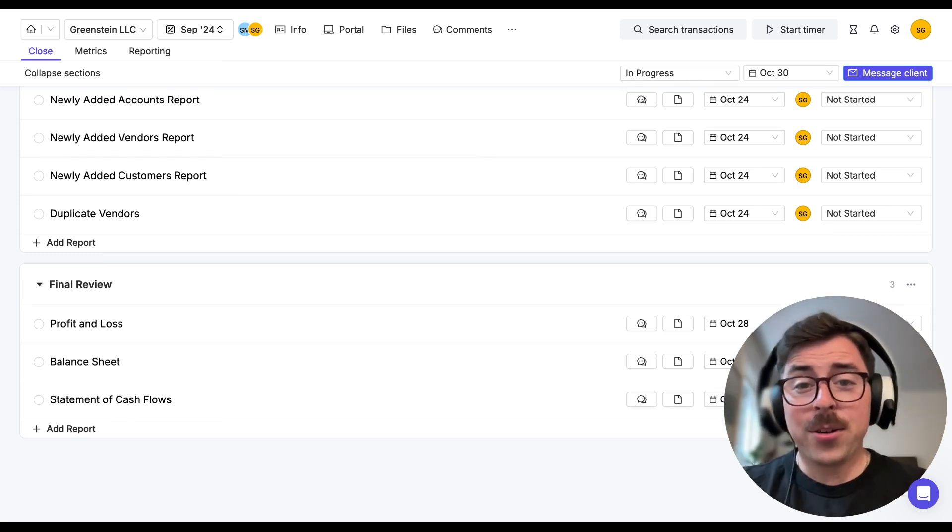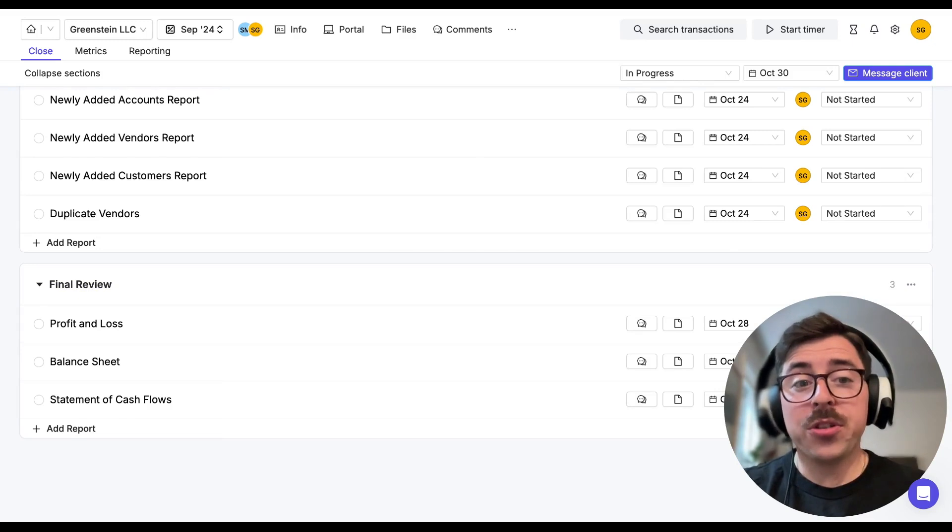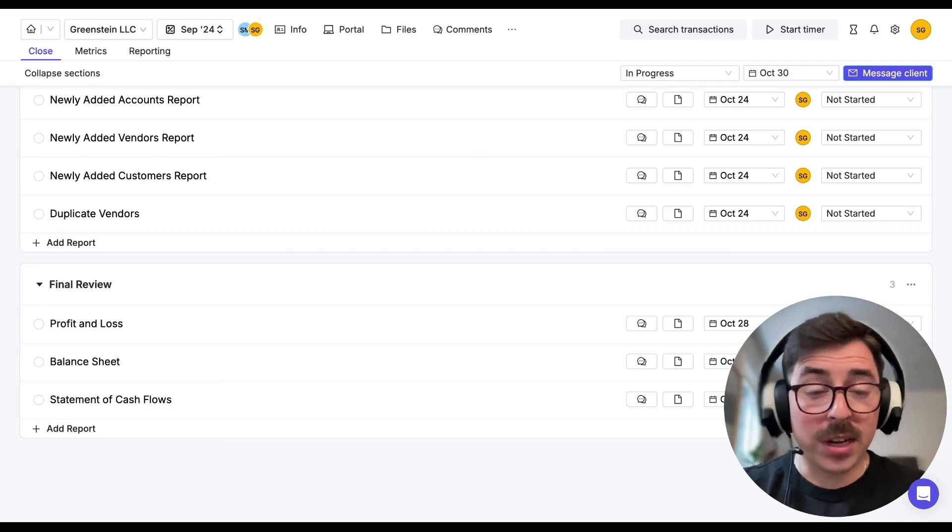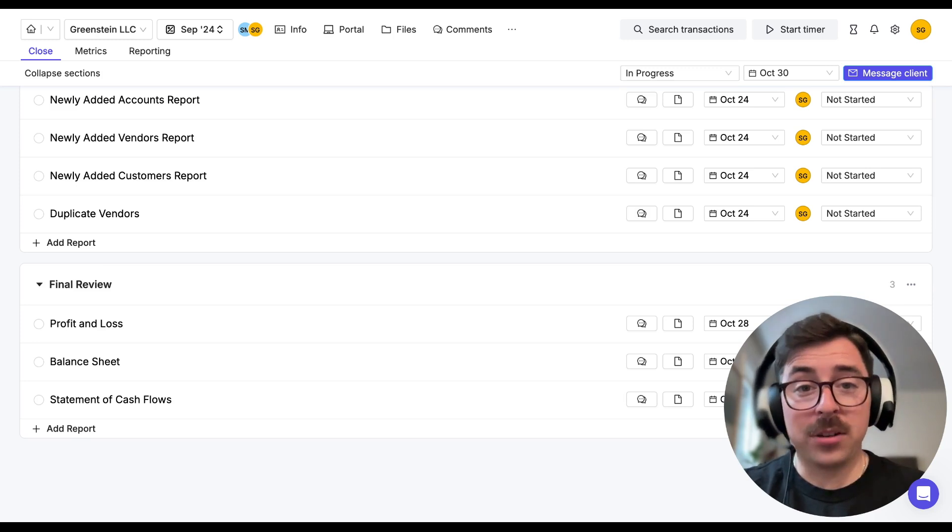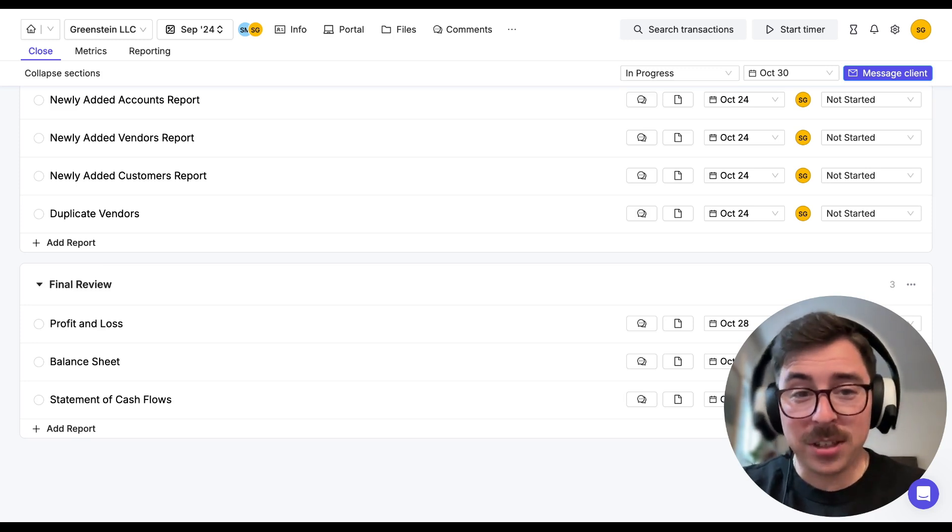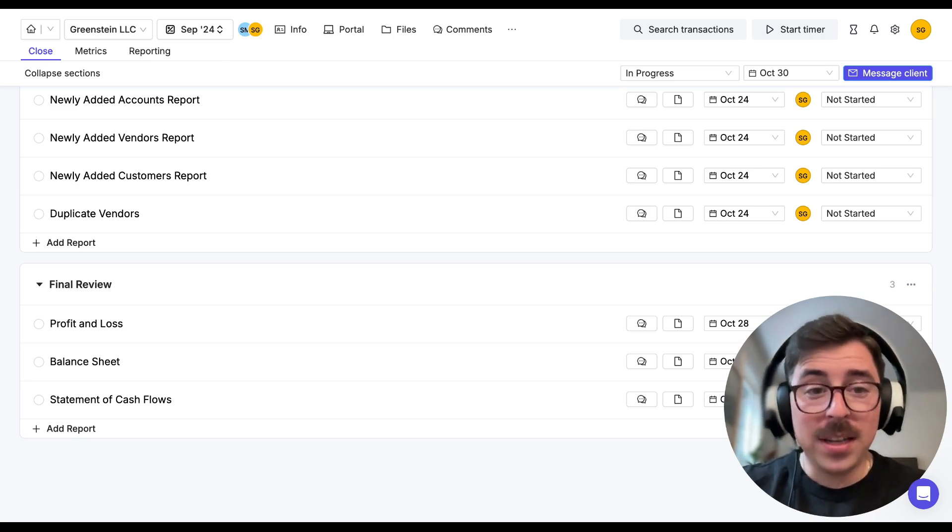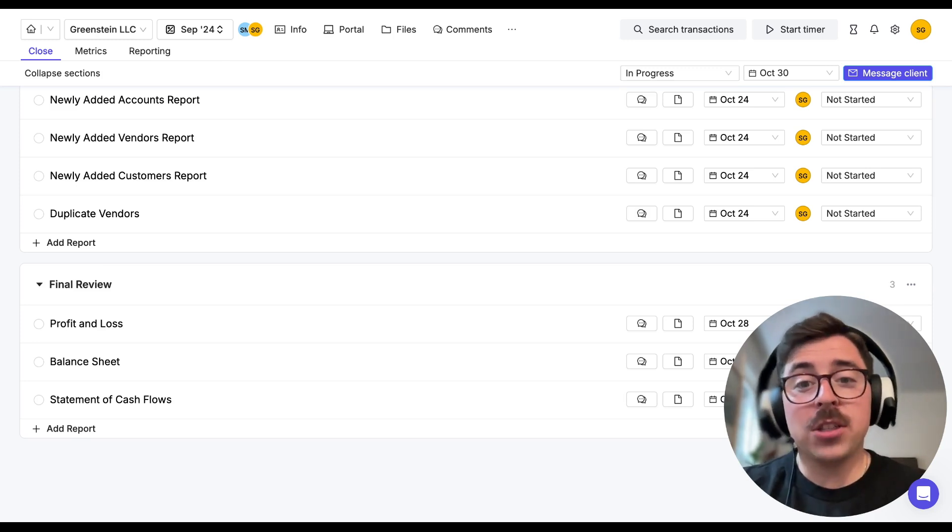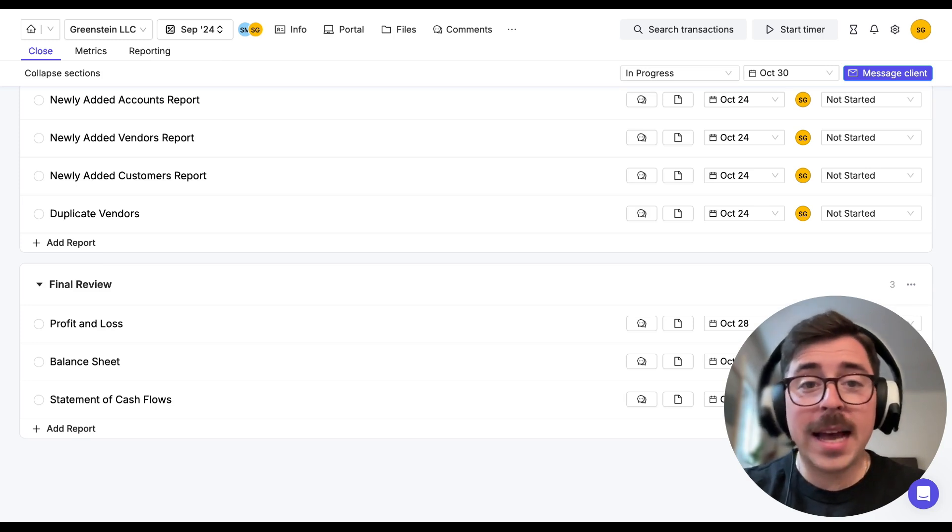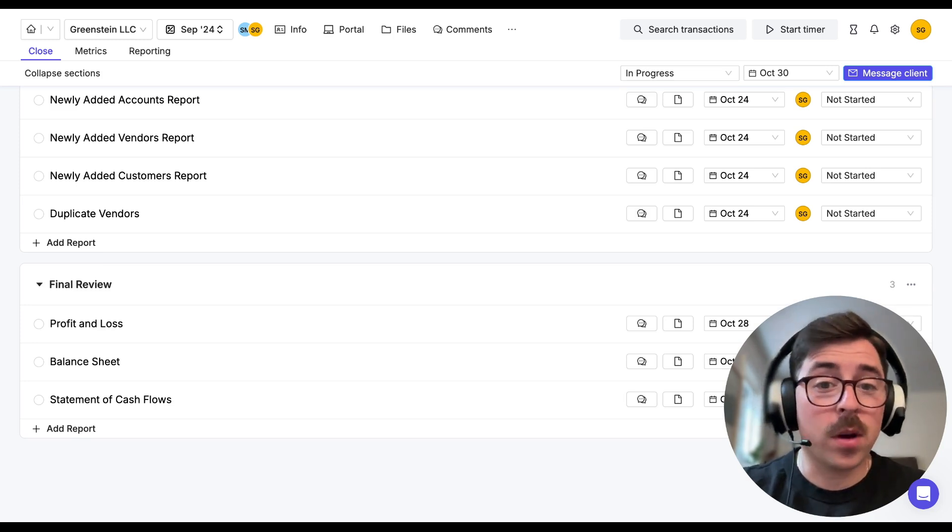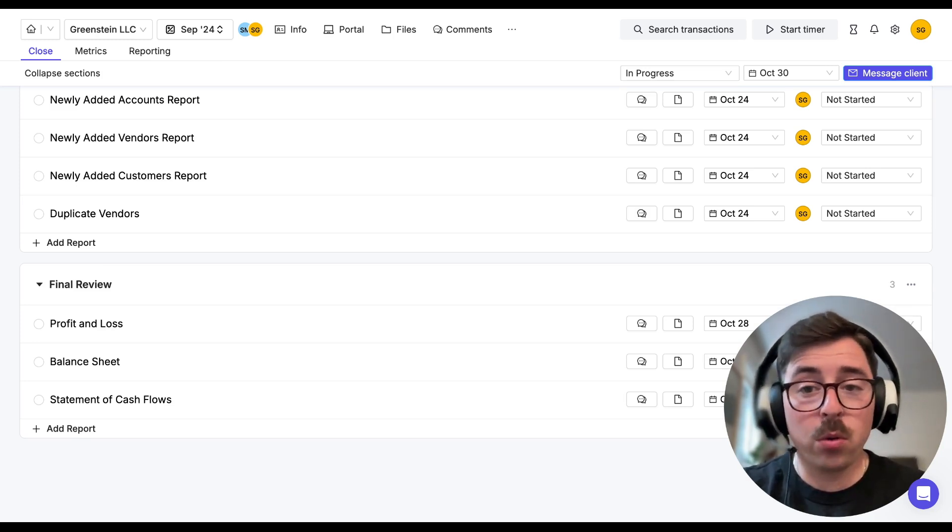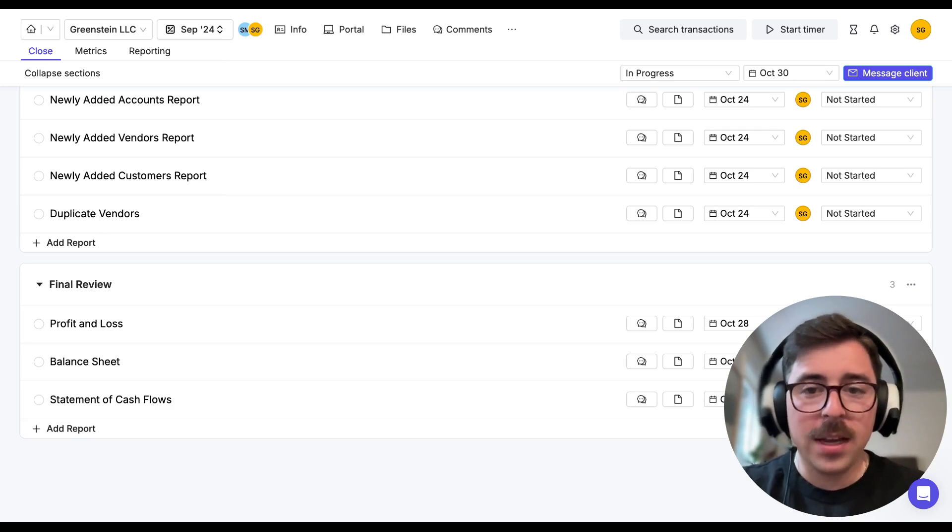As a reminder, the Keeper close page is where you and your team can run your month end close and manage your work. Now the final review section, which we're about to get into, is not client facing. But if you do find things you want to ask them about, you can always add specific questions about transactions to the portal from this final review.